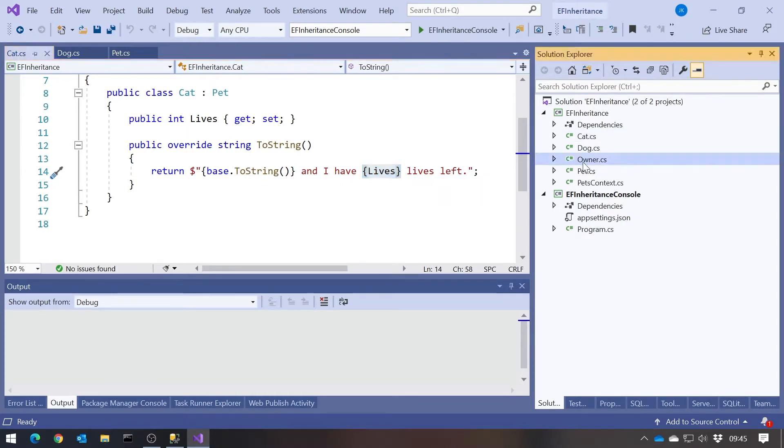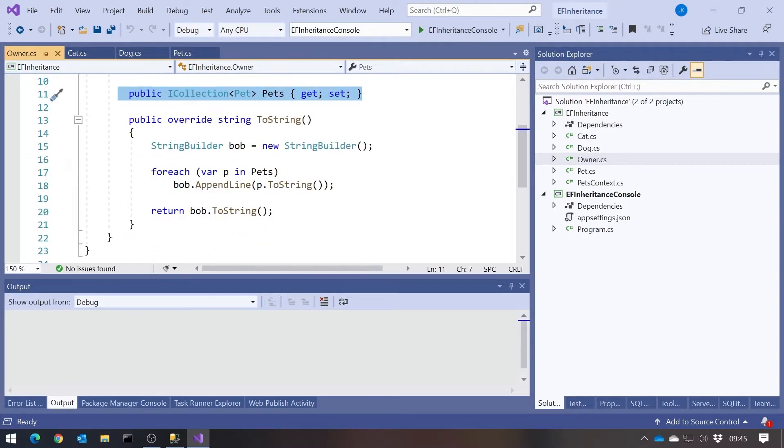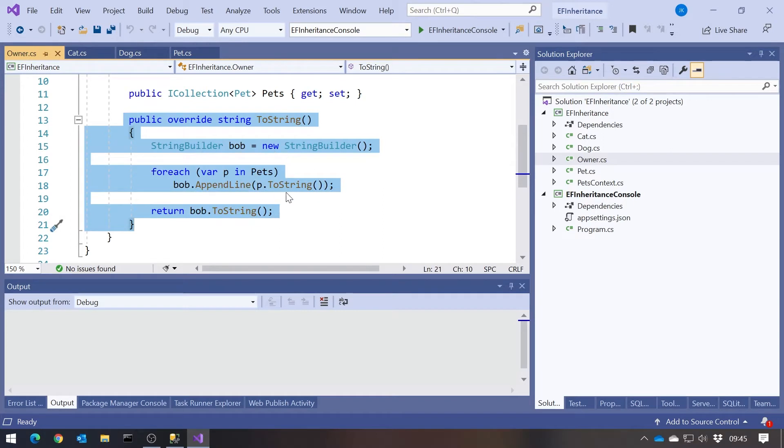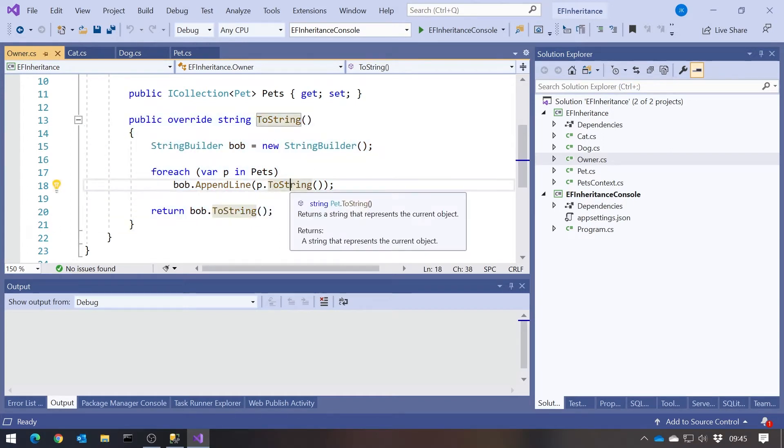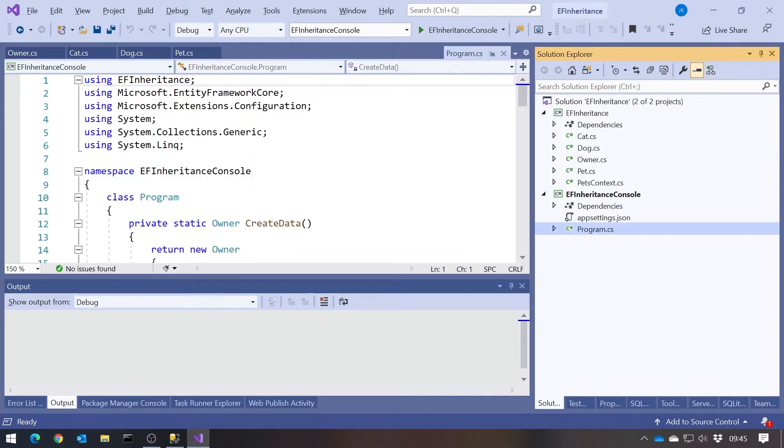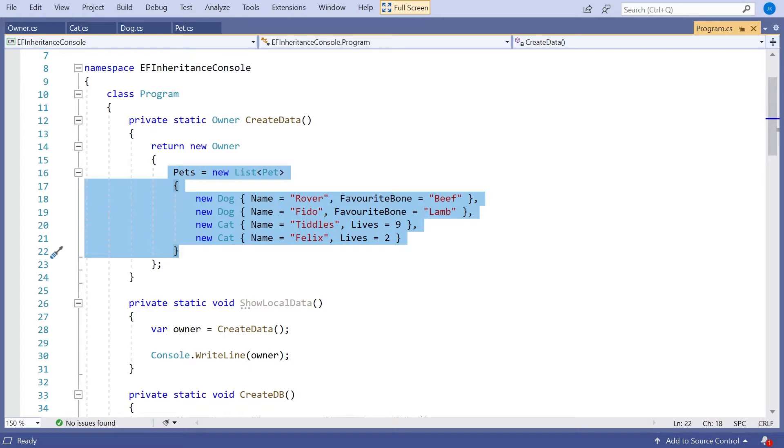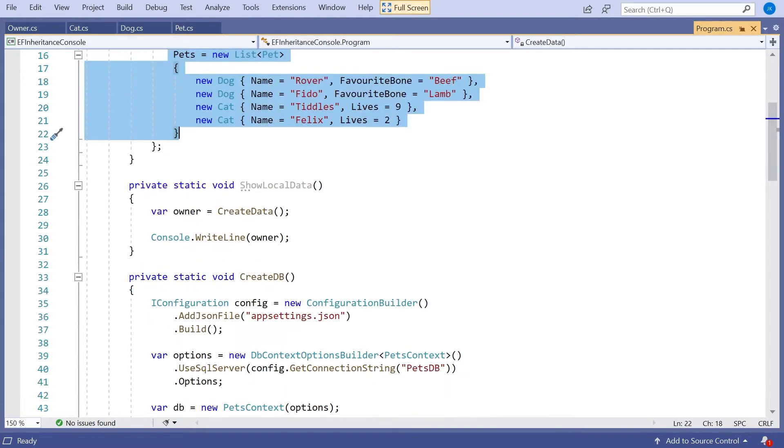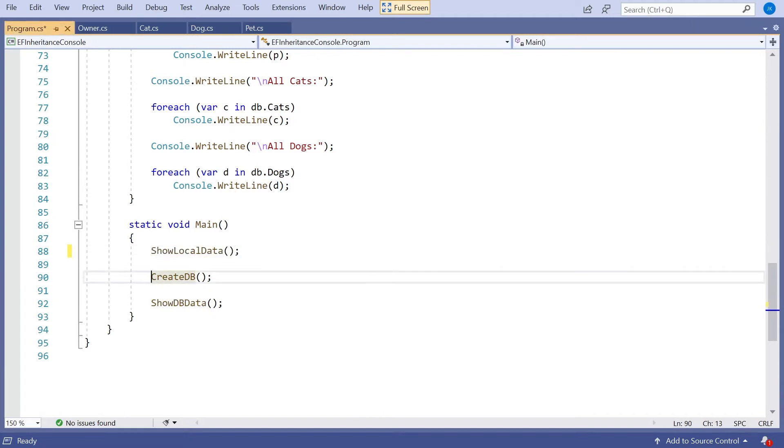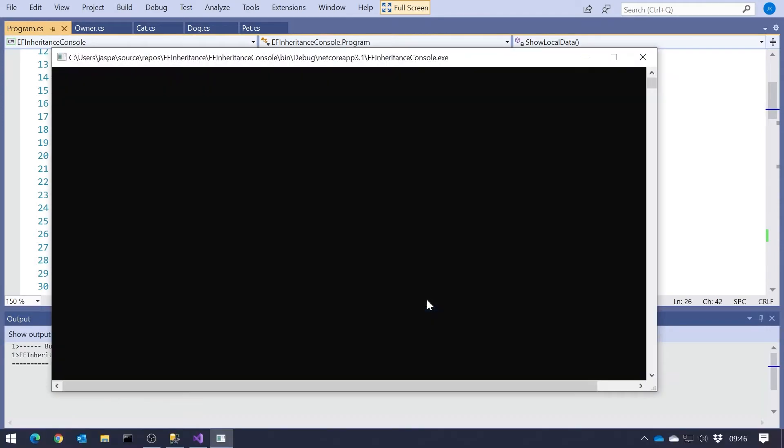And then our cat, similar sort of thing, got the number of lives, says what the base class wants it to say, and then says how many lives it's got. And then we've got our owner. Our owner has a collection of pets, and its ToString just loops through them all, gets them all to do their ToString, and then prints out the final result. And in fact, before we even look at the database, let's just put that together. So here in our program, I've got a create data that just creates an owner with four pets, two cats and two dogs. And if in the main down here, I just do that with a show local data. And if I run that up, we can see my name is Rover, I like beef bones, et cetera, Tiddles a cat, has nine lives left, and so on and so forth. So that's just a very simple example of how it uses inheritance, and also polymorphism.